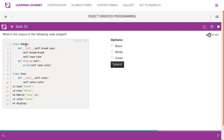Quiz question: what is the output of this code snippet? The Mobile class has attributes brand and case, and a display method that prints case.color. The Case class has an attribute color. We create c1 = Case('black') and c2 = Case('white'), then m1 = Mobile('honey', c1). Since c1's color is black, brand is 'honey' and case color is 'black'. But then c1.color is updated to 'green', so m1.display() will print 'green'.